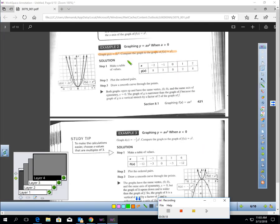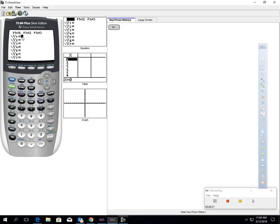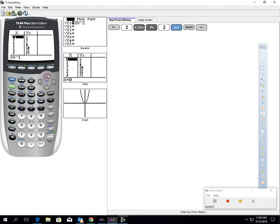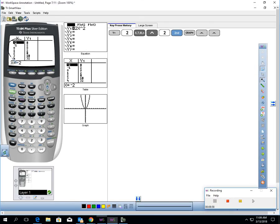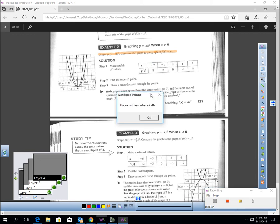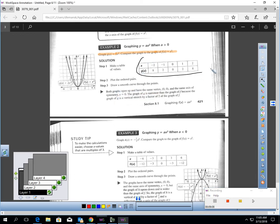Let's talk about graphing these — and you can use your calculator to help you. I want to graph g of x equals 2x squared and compare it to the graph of the parent function. I'll enter g of x equals 2x raised to the second power in the calculator and make a table. You'll notice that table matches exactly the table in the book.